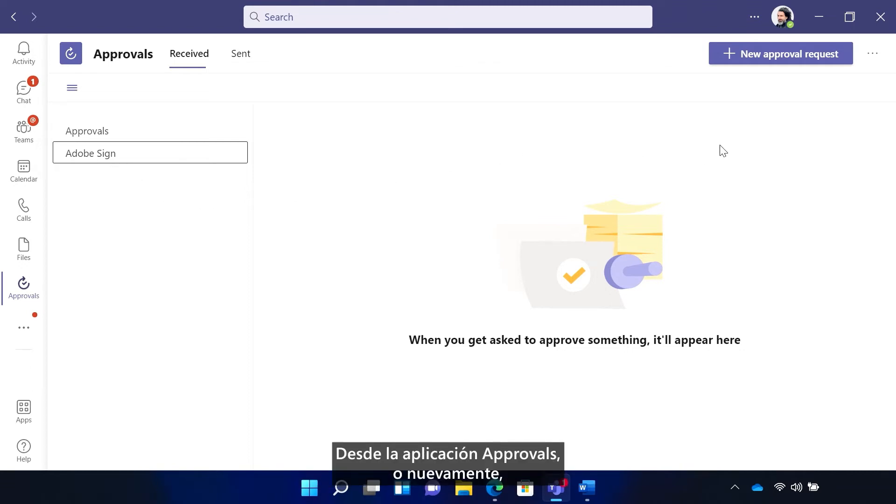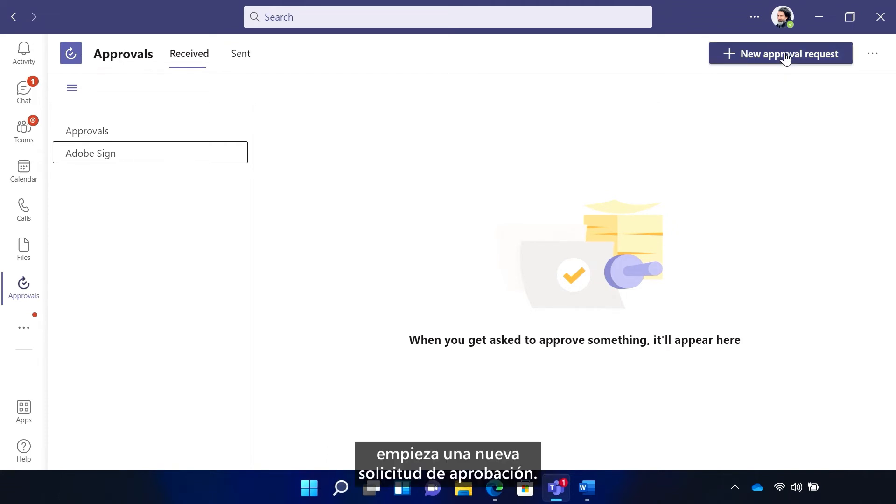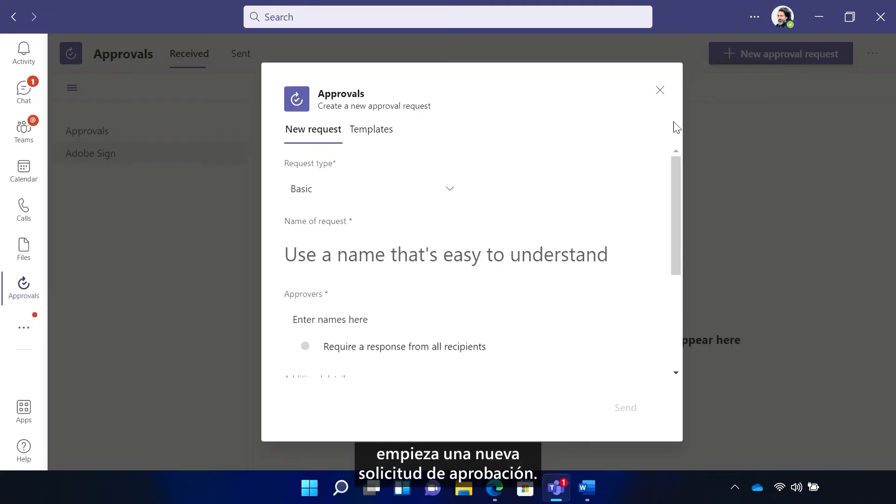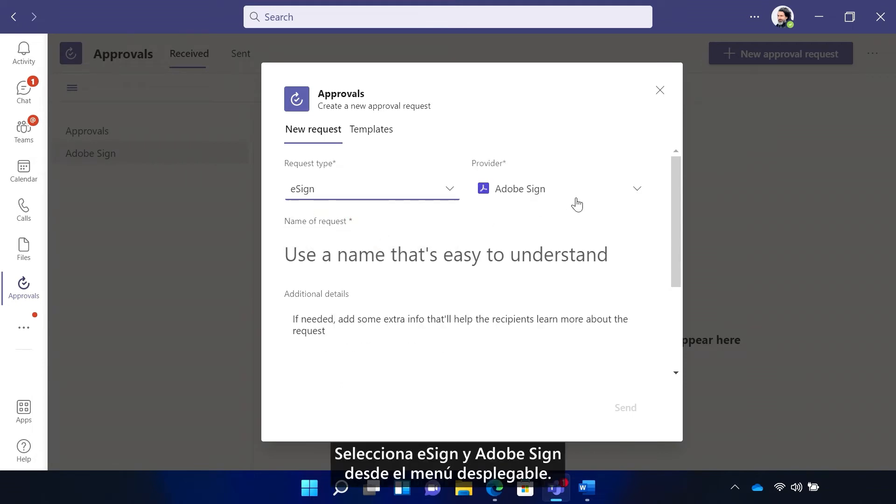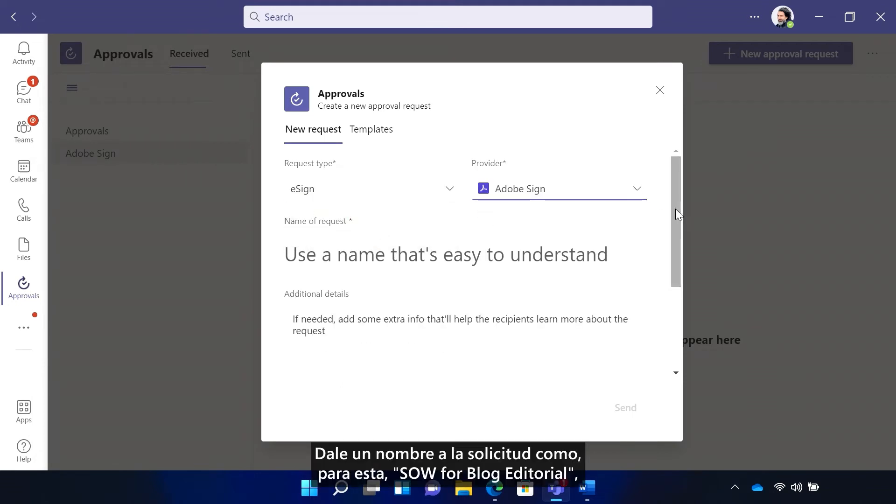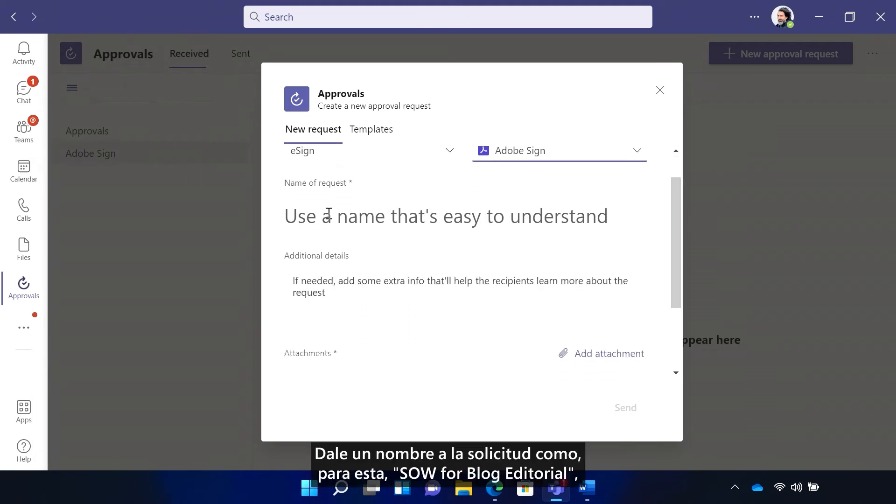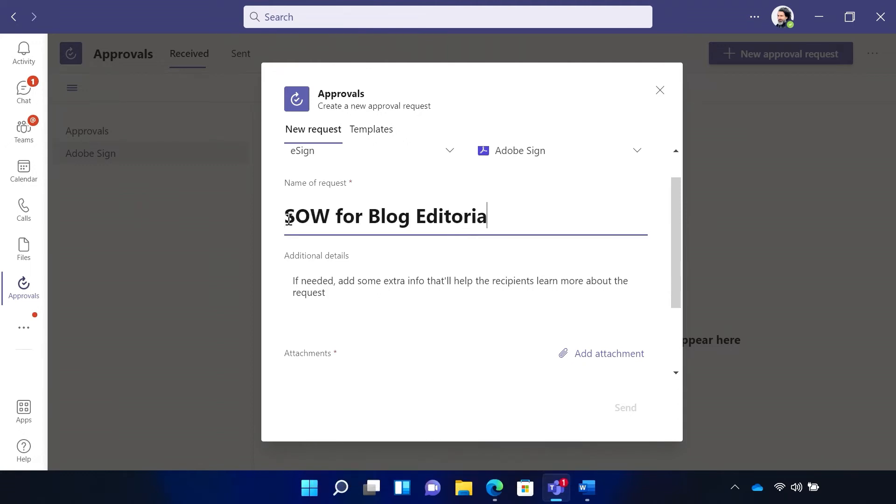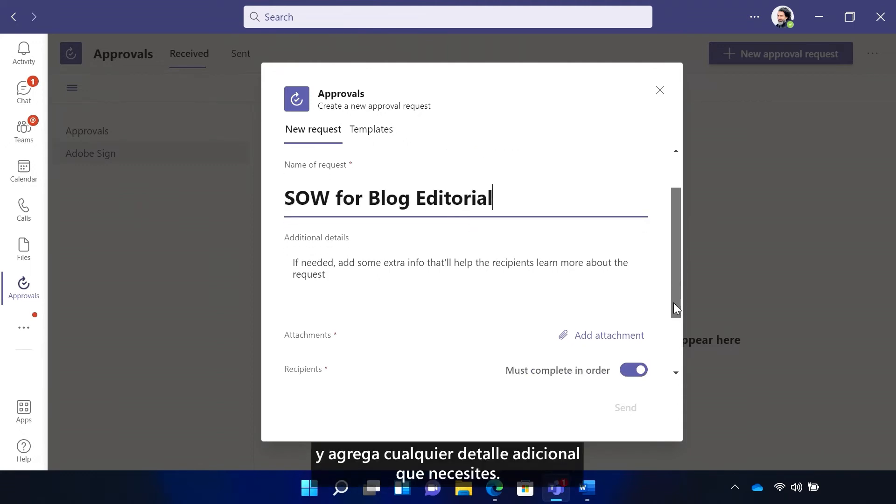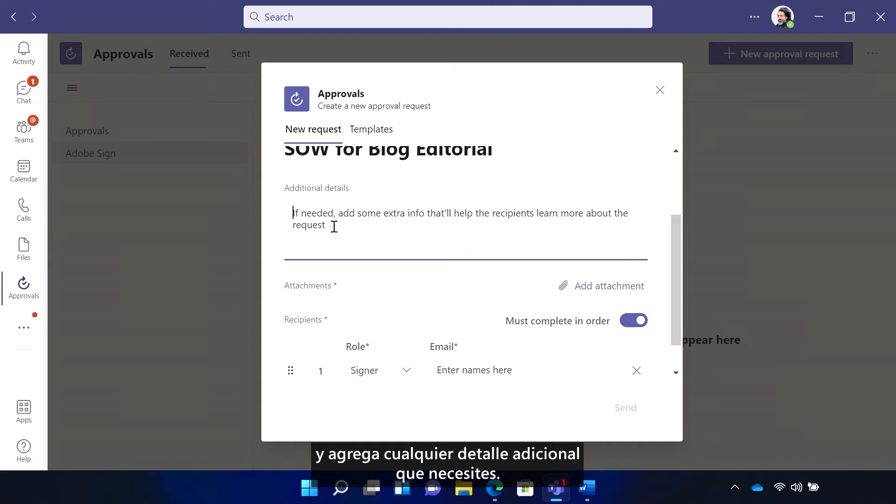From the approvals app, or again, by selecting the approvals icon in a chat, start a new approvals request. Select eSign and Adobe Sign from the dropdown. Name the request, like for this one, SOW for blog editorial, and add any additional details you need.